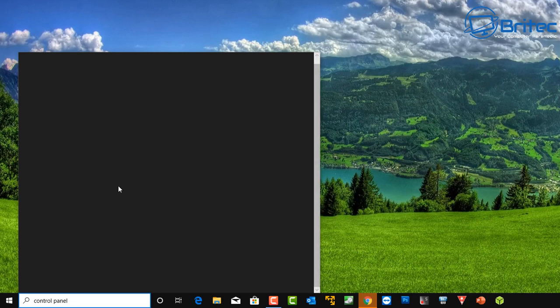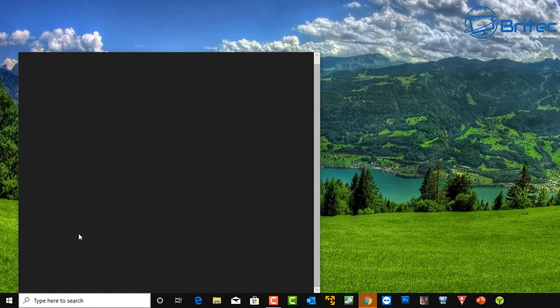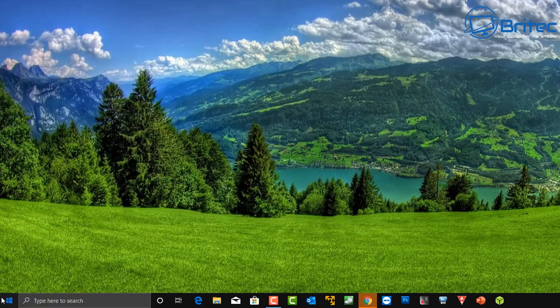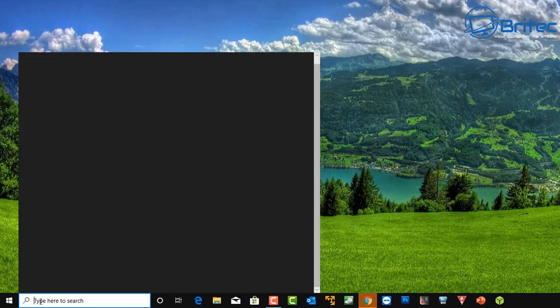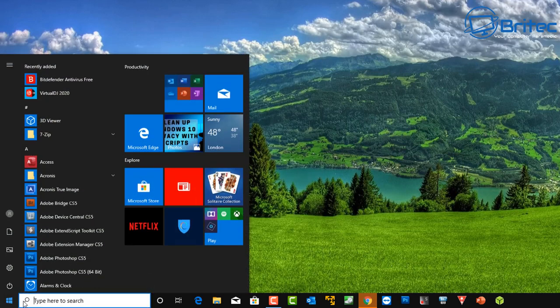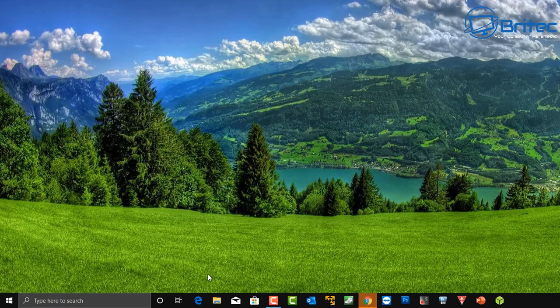Let me just close this off here. Now the actual main start button still works but the main search box isn't working. So when I click on the start button you can see that's still working but the search box is broken.